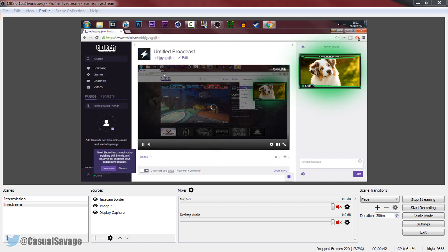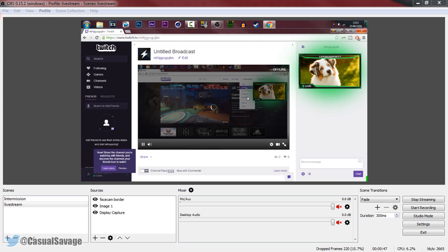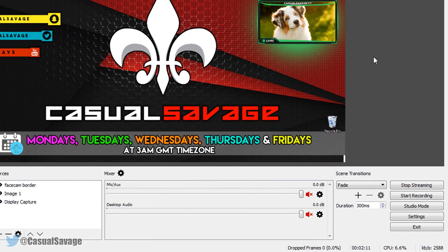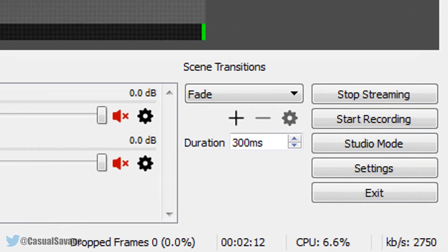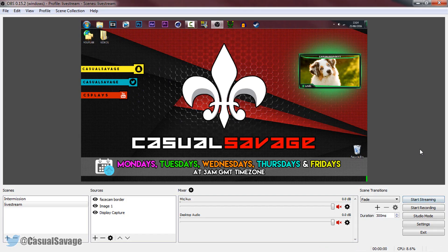So you can see the stream is loading. My connection is pretty bad, but you can see we are actually streaming on Twitch TV from OBS. Of course, just to stop your stream, you come here and select stop streaming. And from there, your stream has officially stopped.